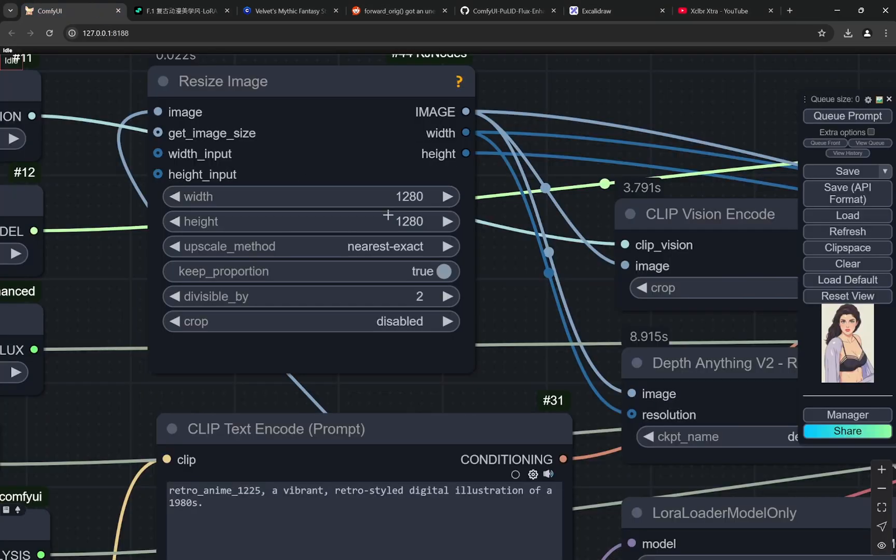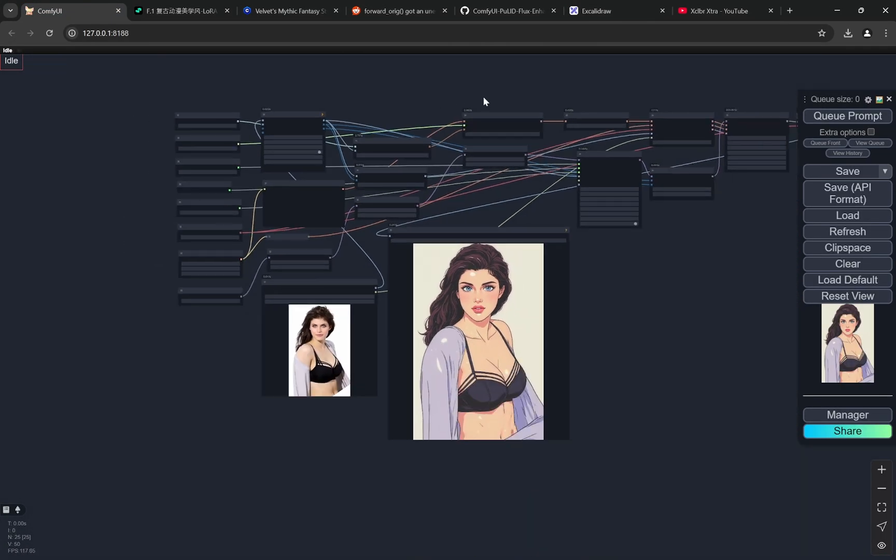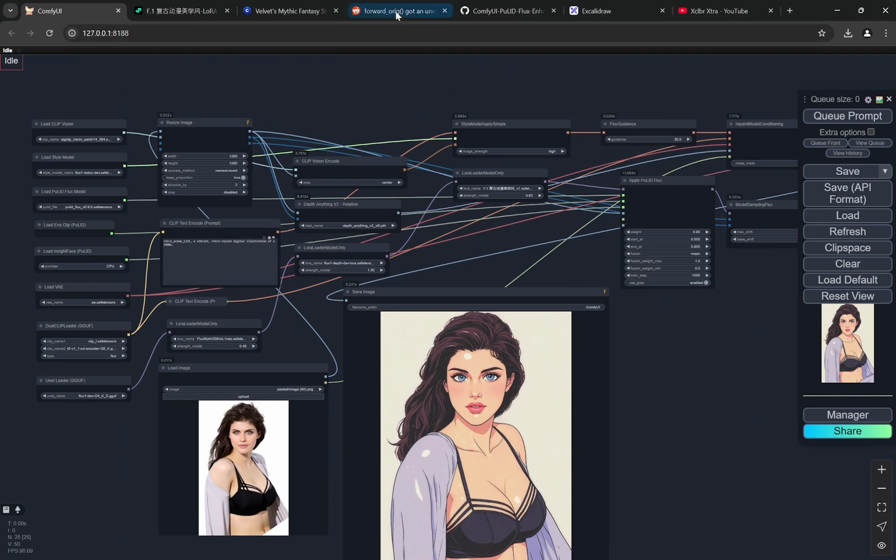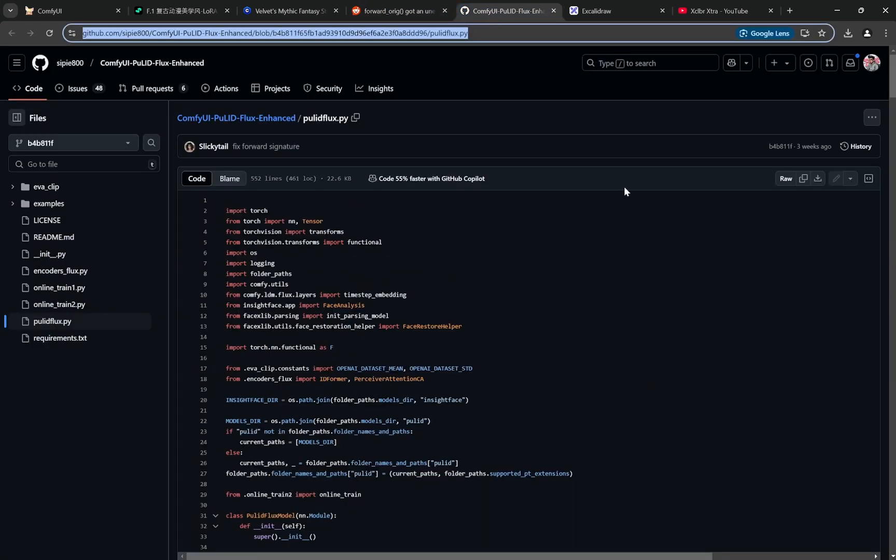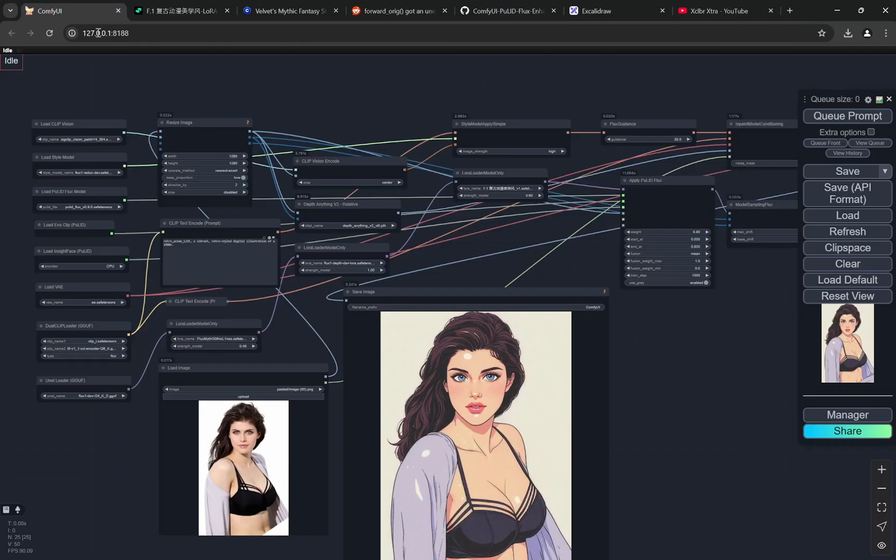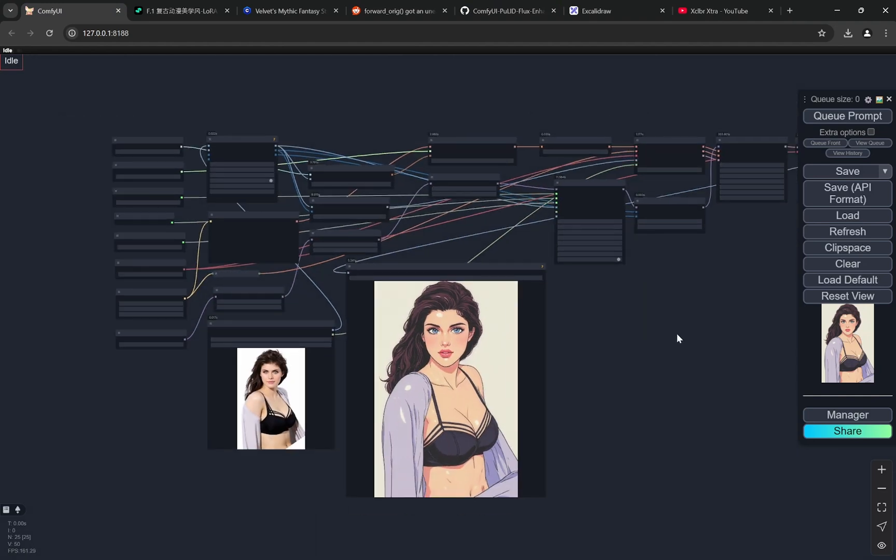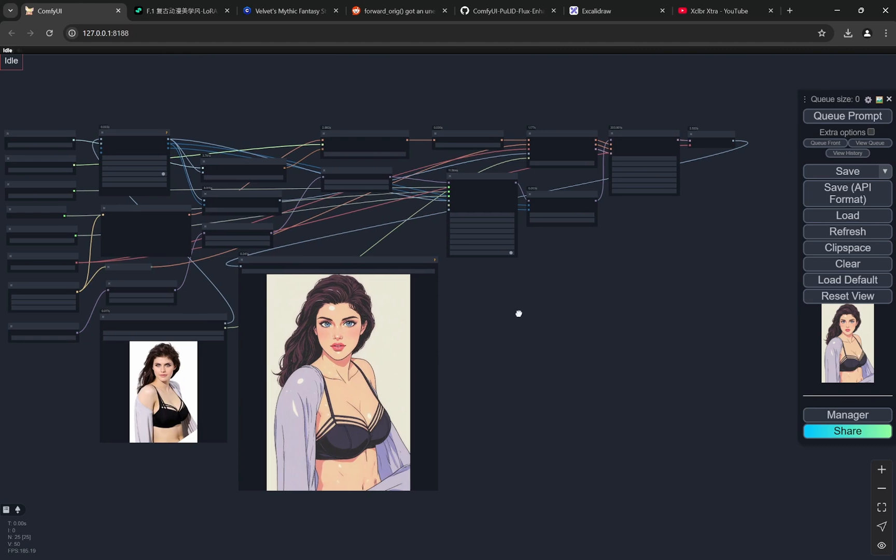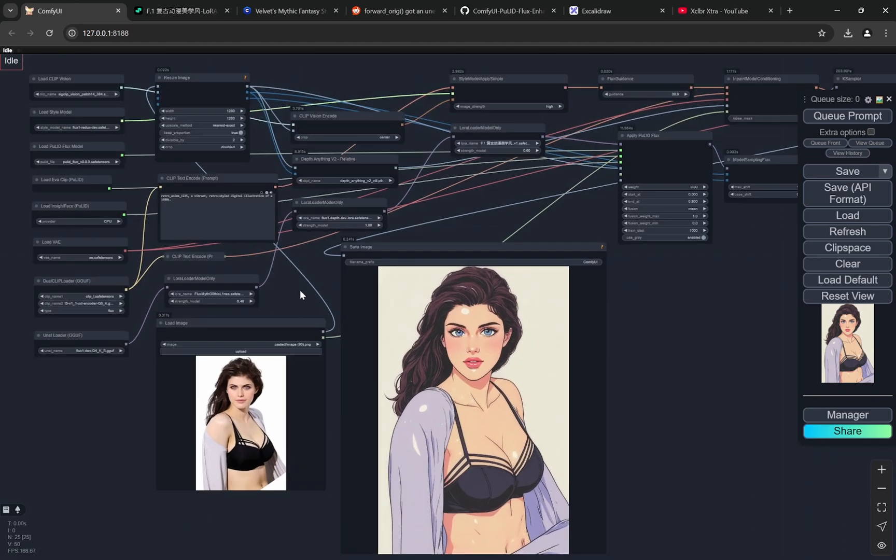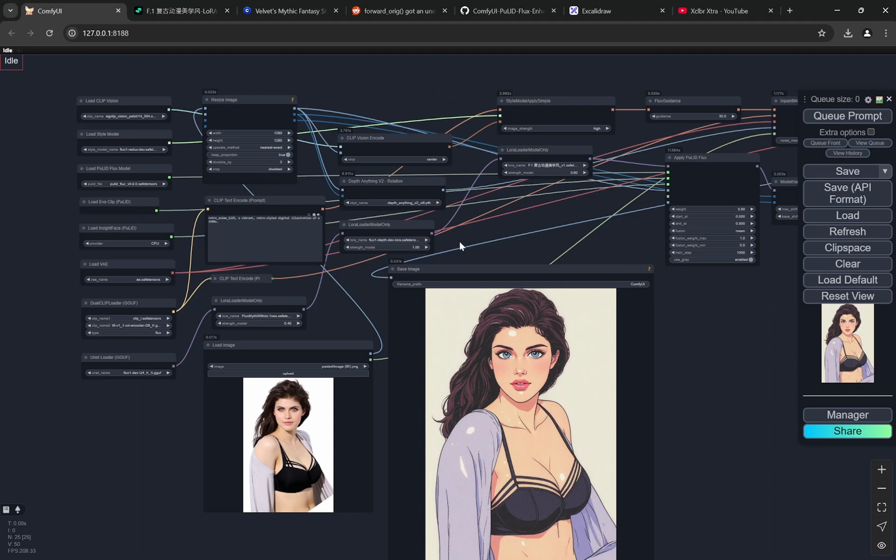So this was the whole workflow. Let me know if you have any kind of problem or doubt. Remember one thing again - if you are having the PuLID problem, try to download this Python file and put it in both the Enhanced PuLID and the normal ComfyUI PuLID folders, and it should fix it. You'll get all the links in the description below and you can also check out my video on how to install PuLID and the whole PuLID workflow. If you have any kind of doubts or problems, just put it in the comment section below and I'll try to reply as soon as possible. Thank you.